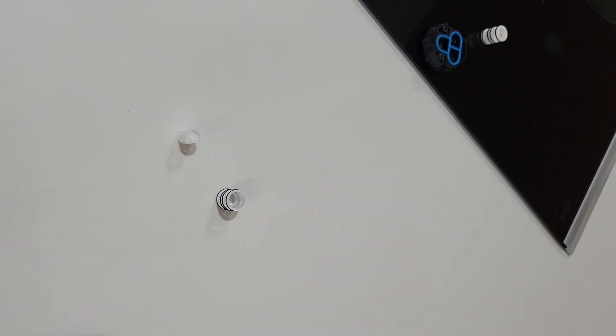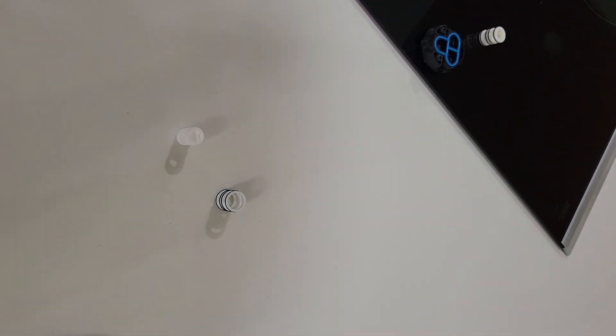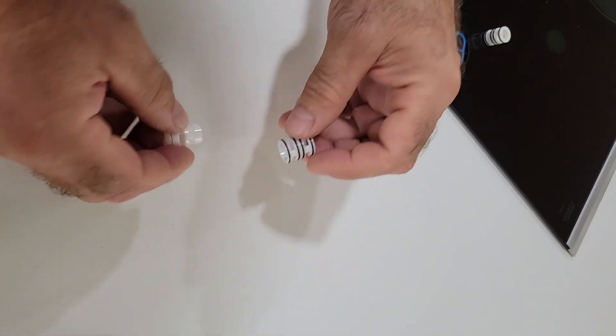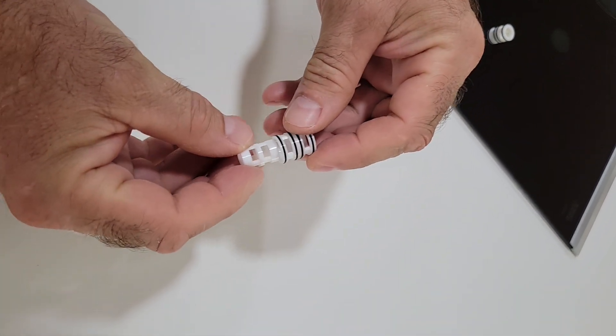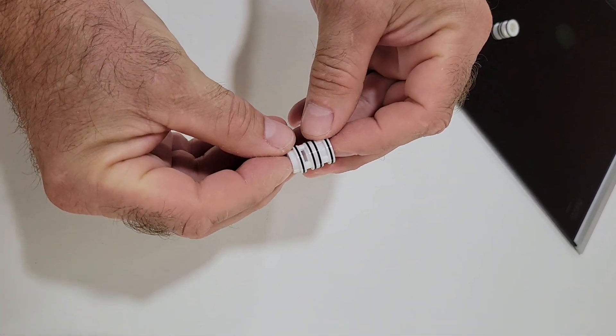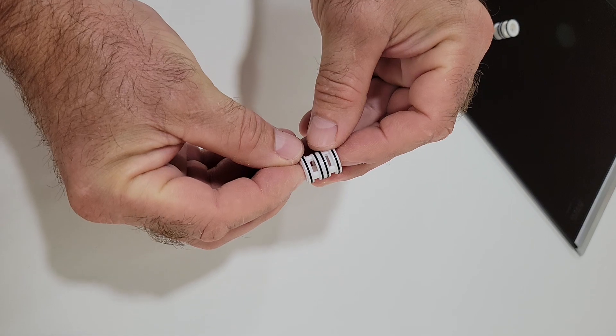Make sure holes on sleeve and floater are aligned to allow for unrestricted water flow.